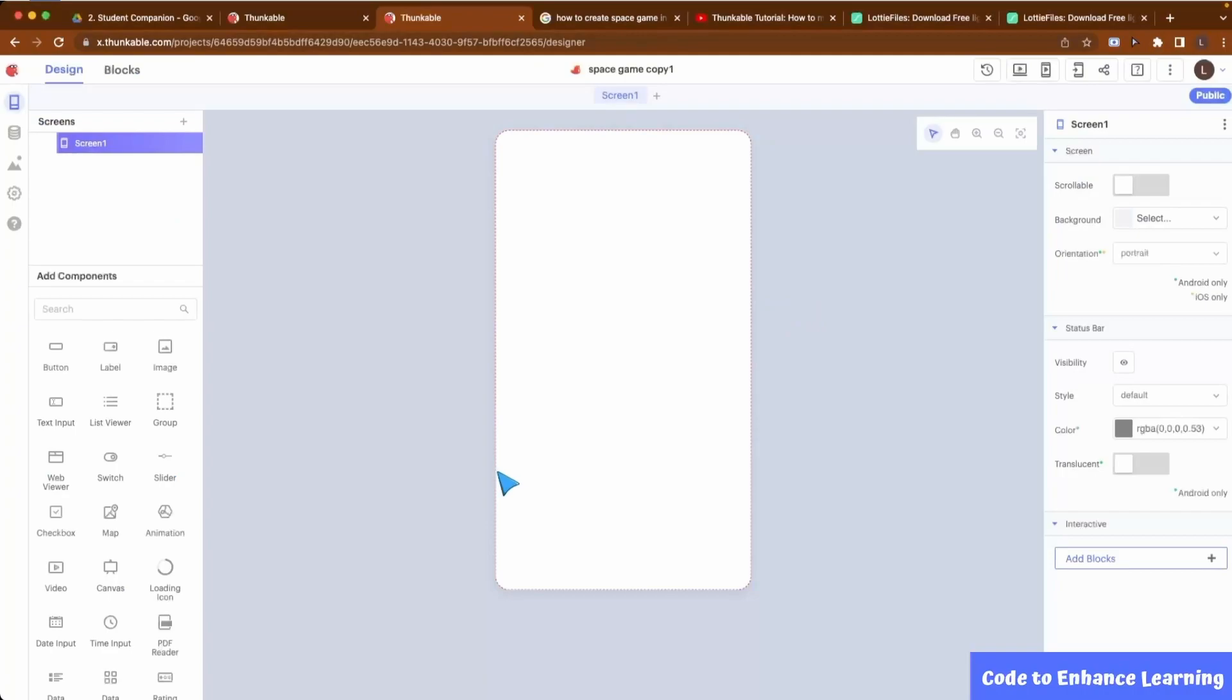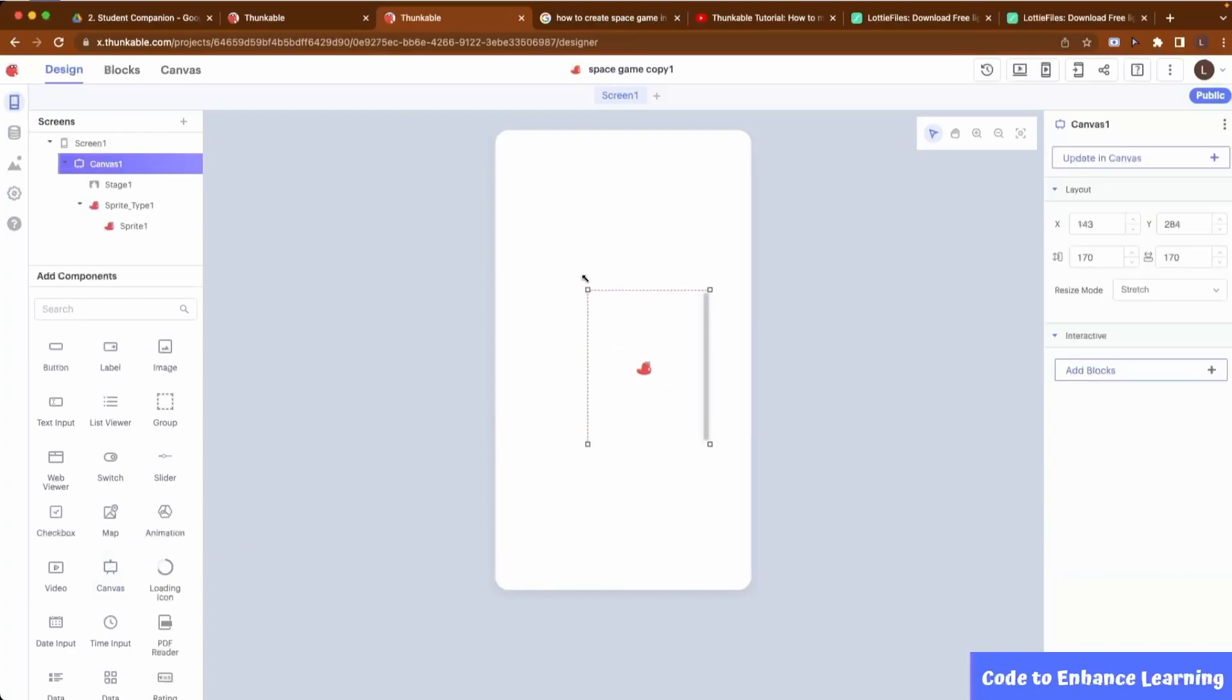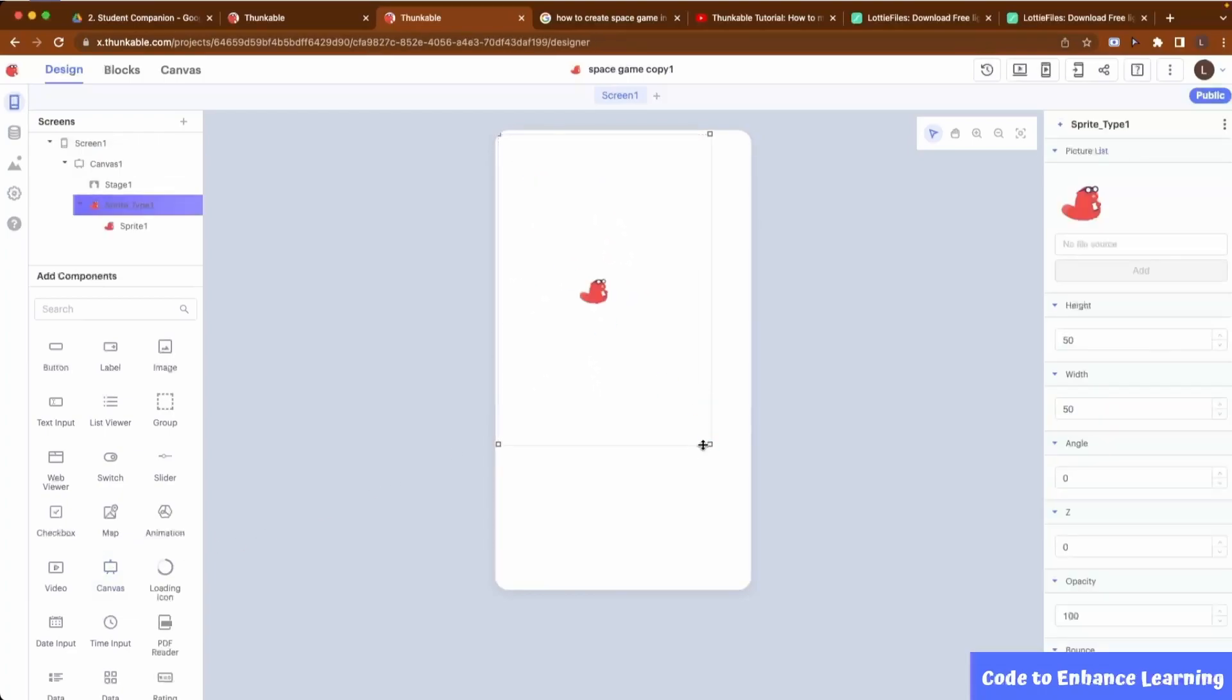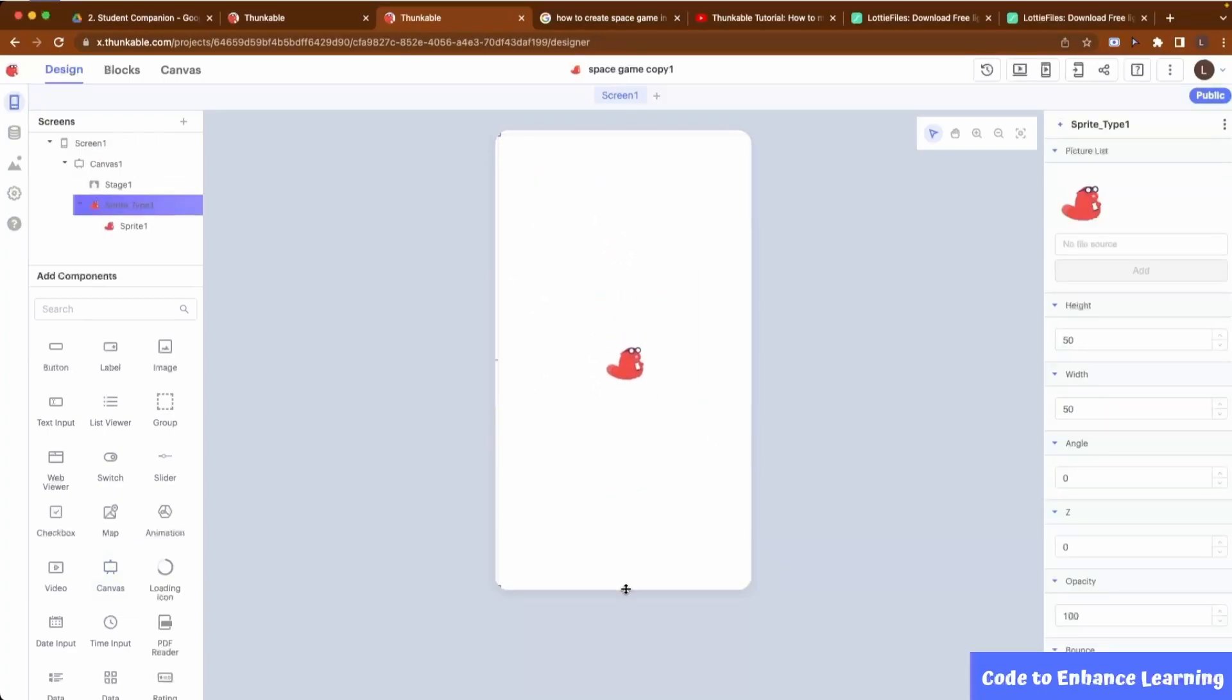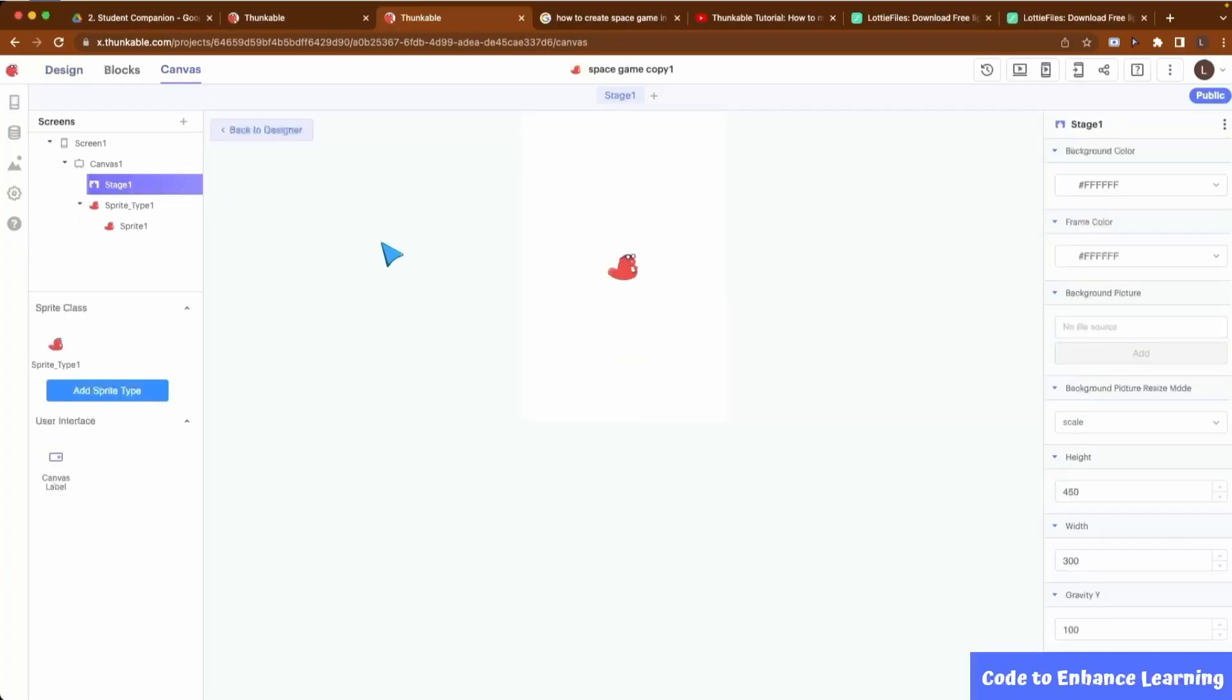First, I drag the canvas component onto the screen and make it big to cover the screen. Then, I click on Stage. Here, I will change the canvas background color to dark blue.